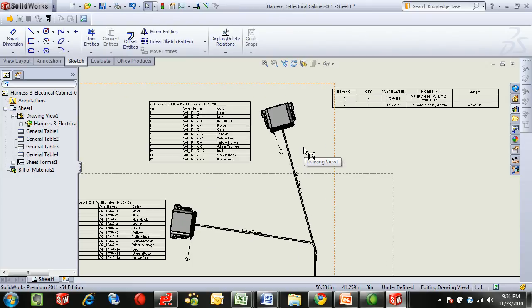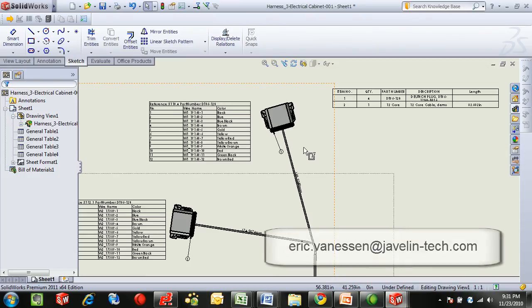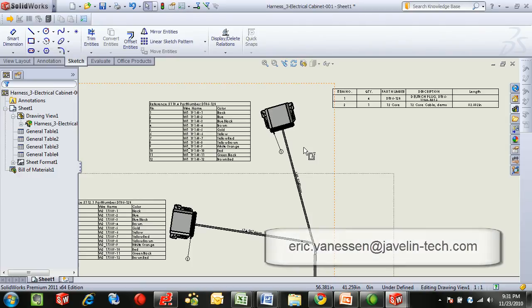I hope you enjoyed this brief overview of using E3 Wireworks for doing cable documentation and to touch on some of the integration with SOLIDWORKS. Feel free to email me at eric.vanessen at javelin-tech.com